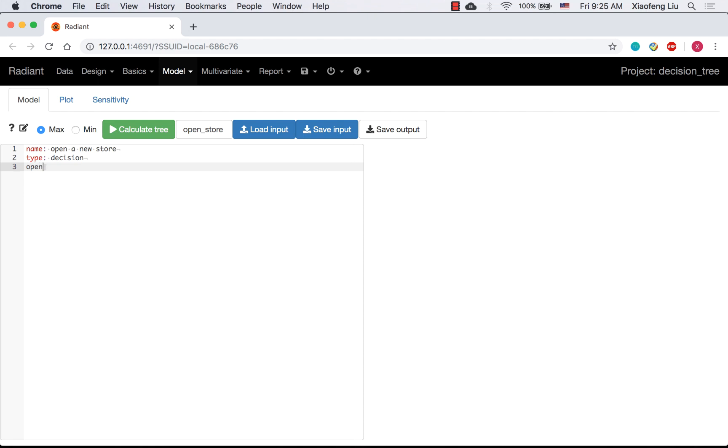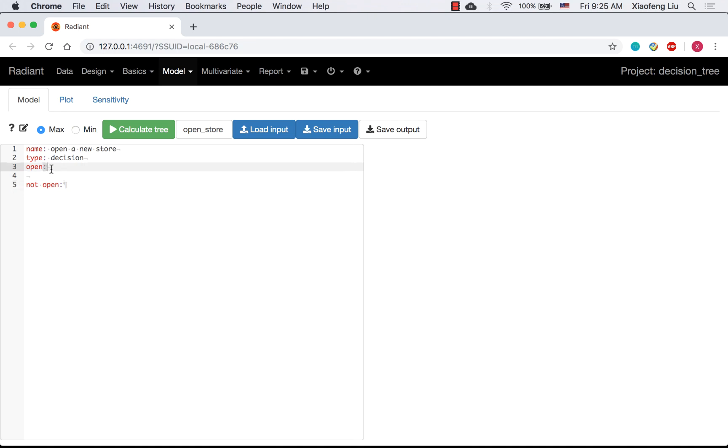We have two options, open and not open. For each line, there is a column. After the node name, we need to indent to indicate the next level.